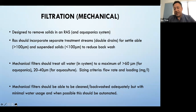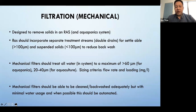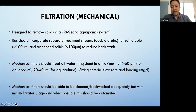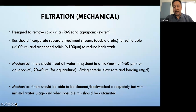Mechanical filtration is designed to remove solids in a recirculating aquaculture system. RAS really should incorporate a separate treatment stream — a double drain for settleable solids greater than 100 microns, which helps reduce backwashing. Mechanical filters should treat all water; there shouldn't be any side stream bypassing mechanical filtration. All water recirculating in your system should go through some type of mechanical filtration.